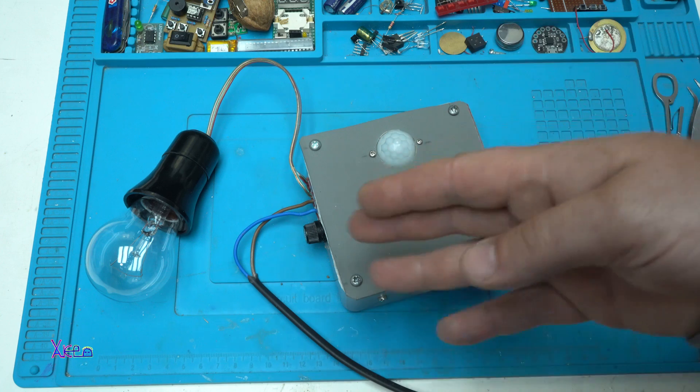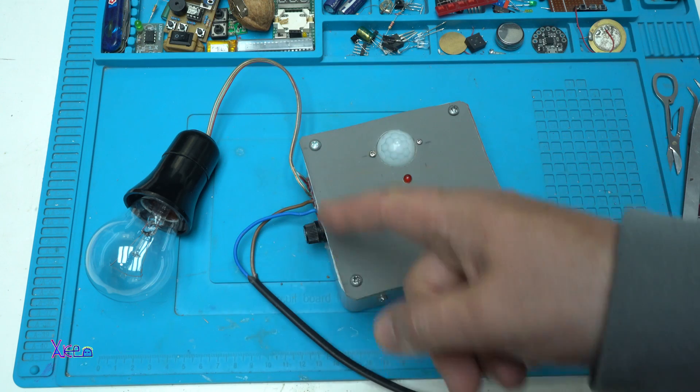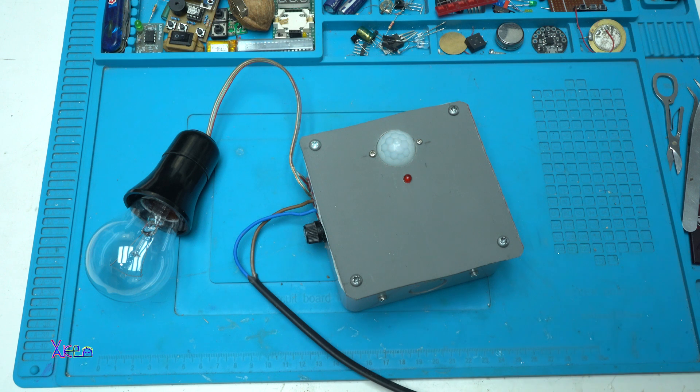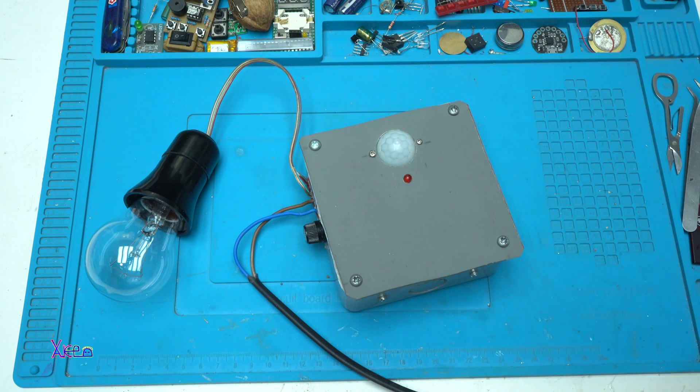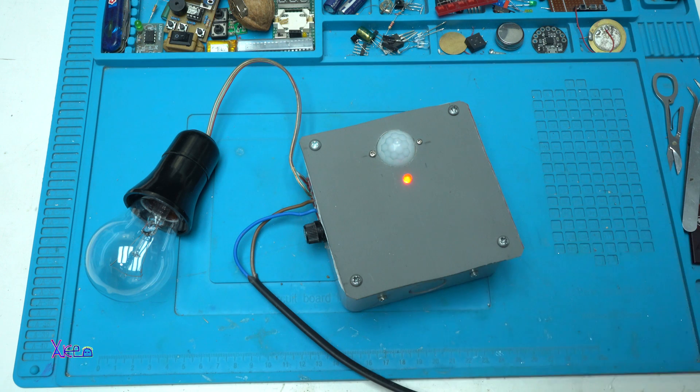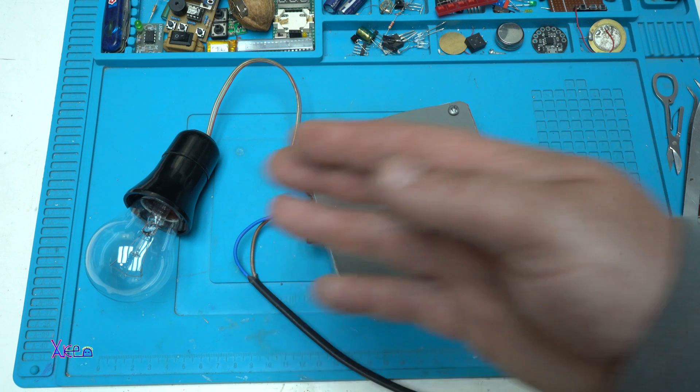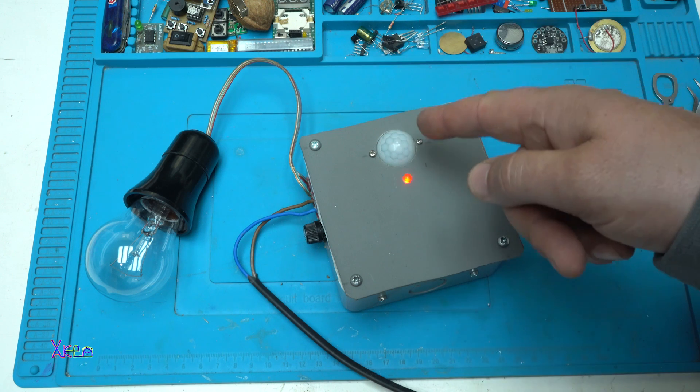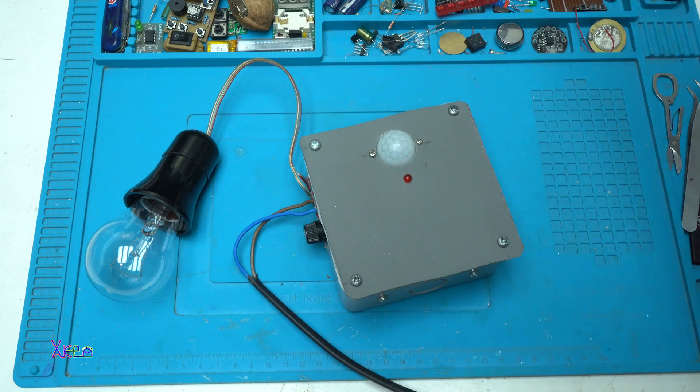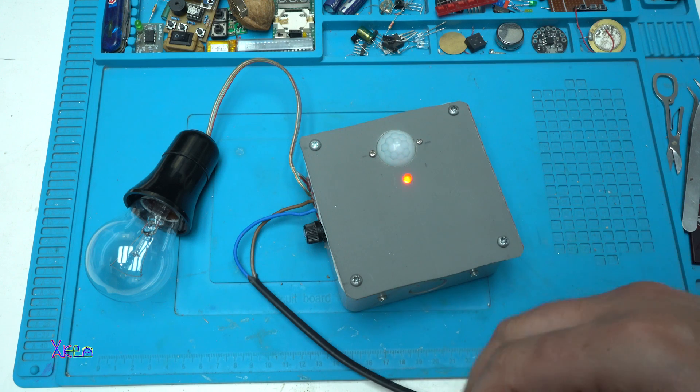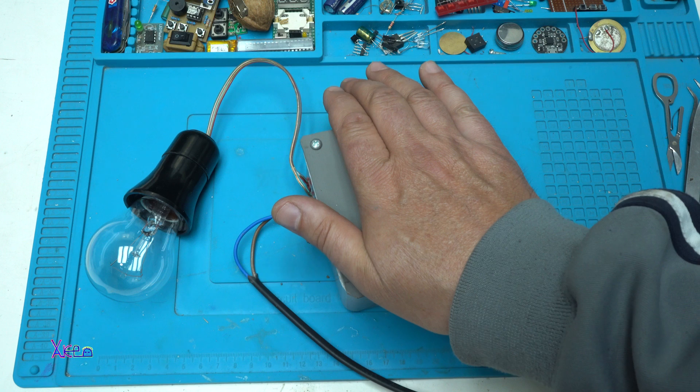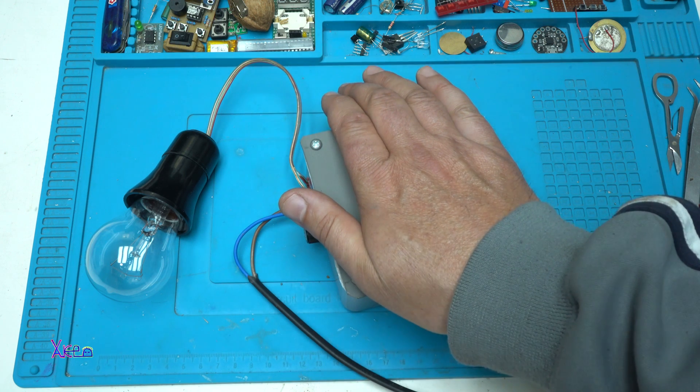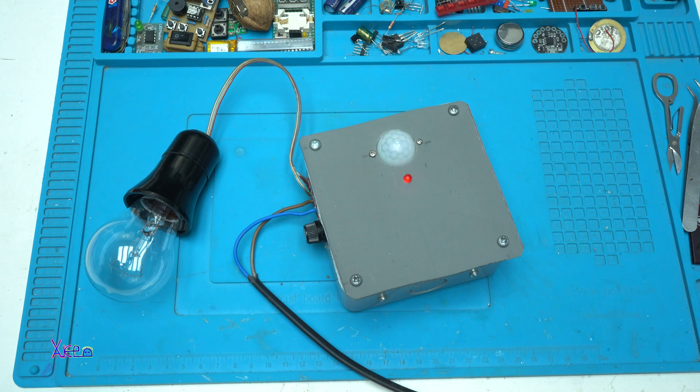Everything is connected, the bulb on the output and here I have 220 volt AC. I am going to plug it. The blinking LED means that it's working. But why is the bulb not turned on? Because the PIR motion sensor detects light and this will work only at night. If I cover, there is still bright in my studio. I am going to turn off the studio lights.